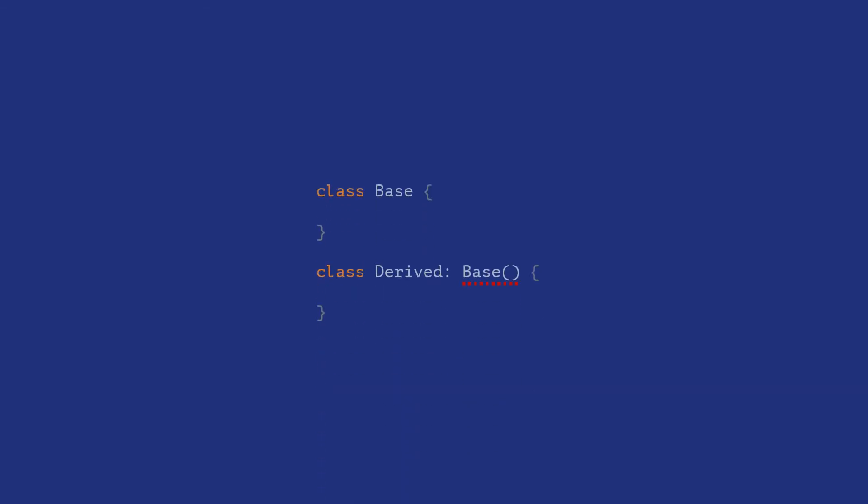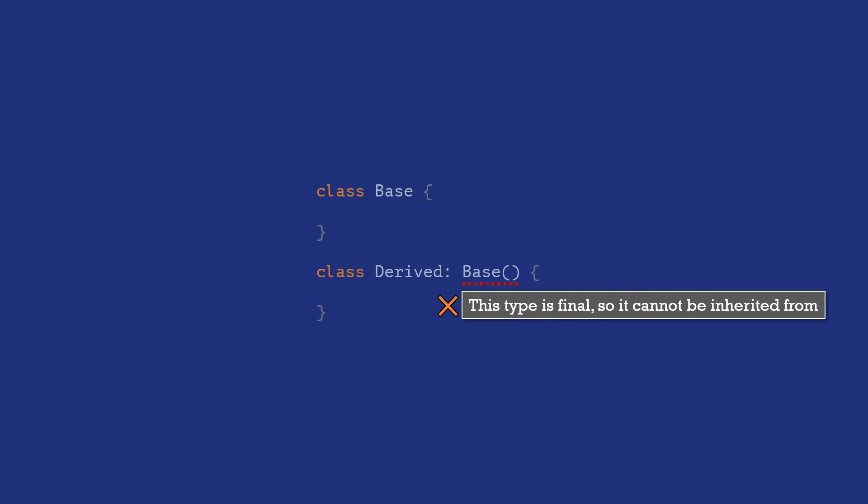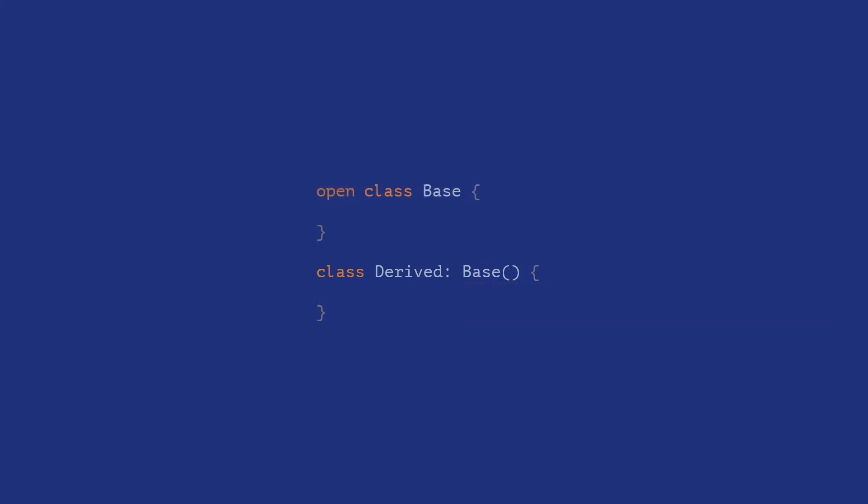A good practice in any case is to use inheritance only on classes that are designed for them. Kotlin by default does not allow classes to be inherited from. Classes that allow subclassing need to be explicitly qualified by the open keyword. This works perfectly to auto-document inheritability and avoid mistakes.